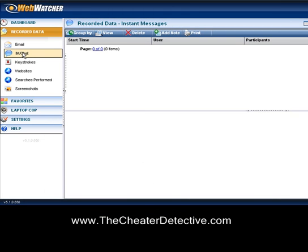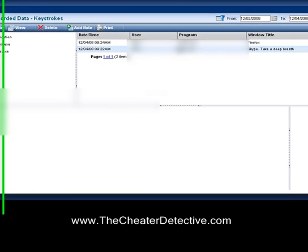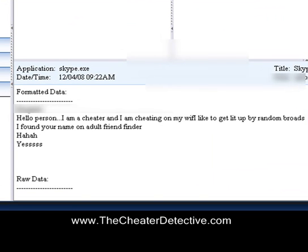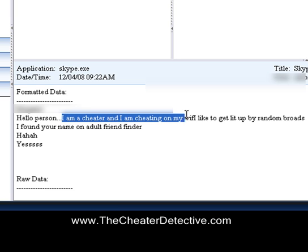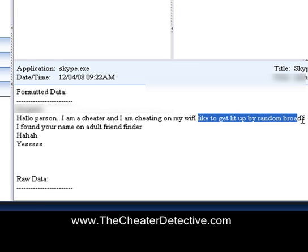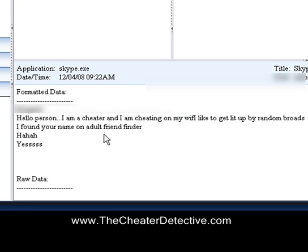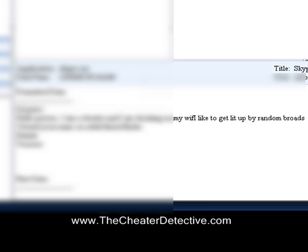I don't have AIM or any instant messenger, but I do have Skype, so I went on Skype and sent a couple different things. This shows you the exact keystrokes I typed during my Skype conversation. There's a password there which I'll blur out. But here's what I said: 'Hello, I am a cheater and I am cheating on my wife' — that's just a fake test chat I did with one of my buddies, and they recorded it.